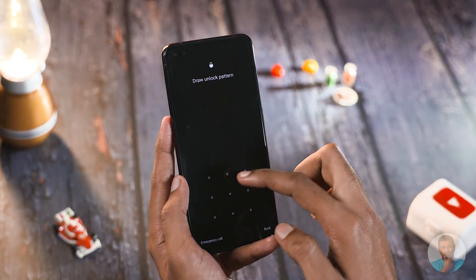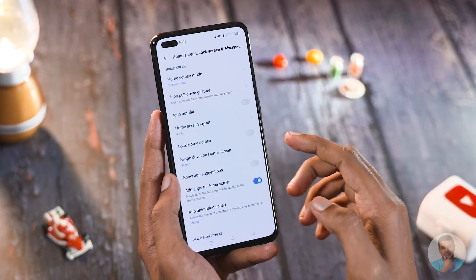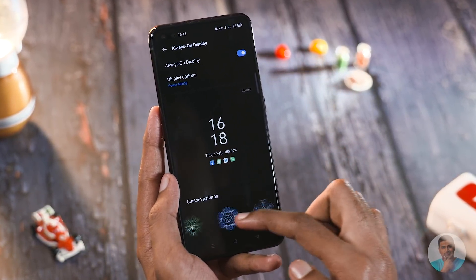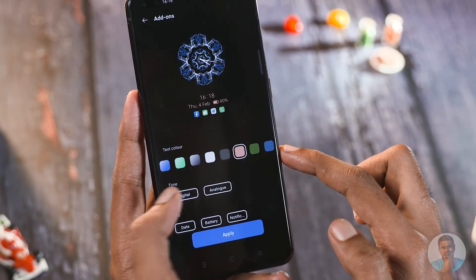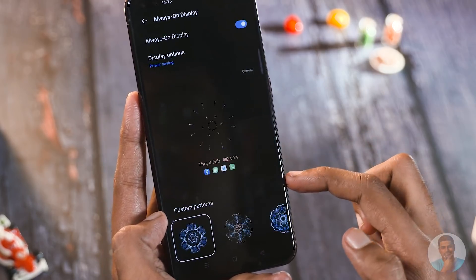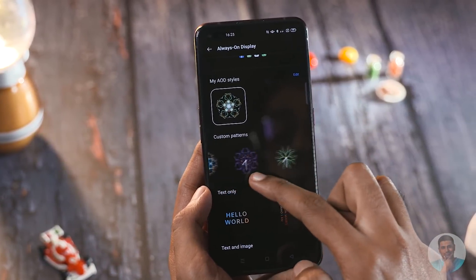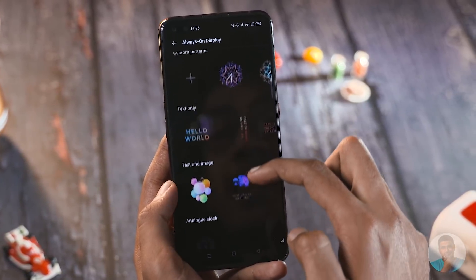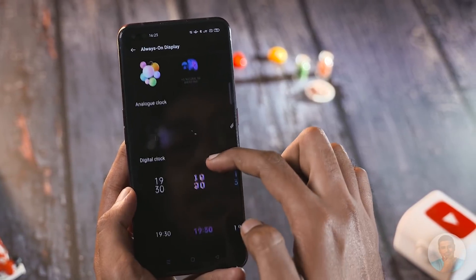Let's start with the lock screen — specifically the always-on display. Jumping into settings, there are a lot of new options: different patterns, each with individual customization options like changing colors, displaying time as either digital or analog, and selecting what information is shown. Custom patterns are available too, along with different styles of text, picture-and-text combinations, and classic analog and digital clock faces.